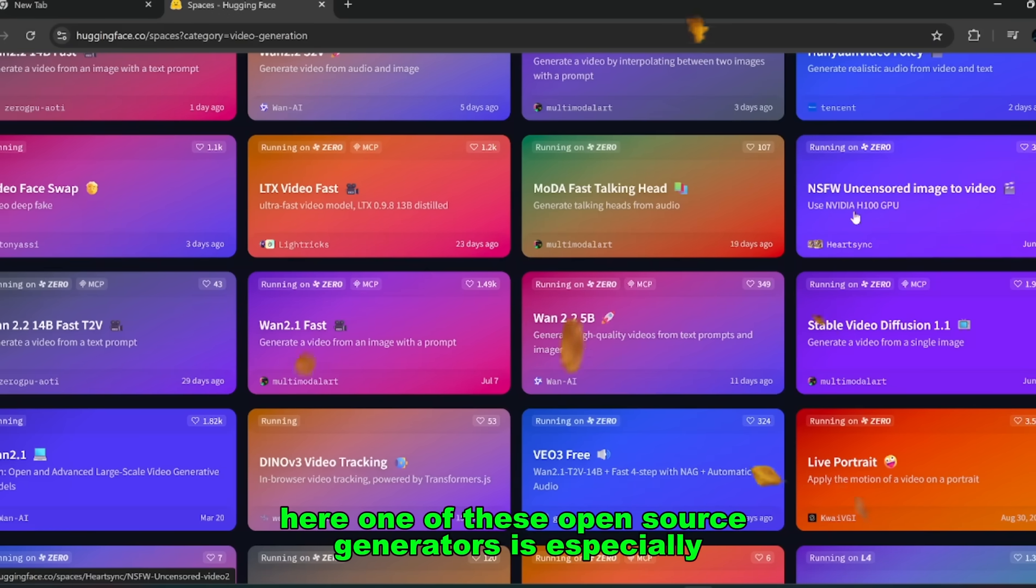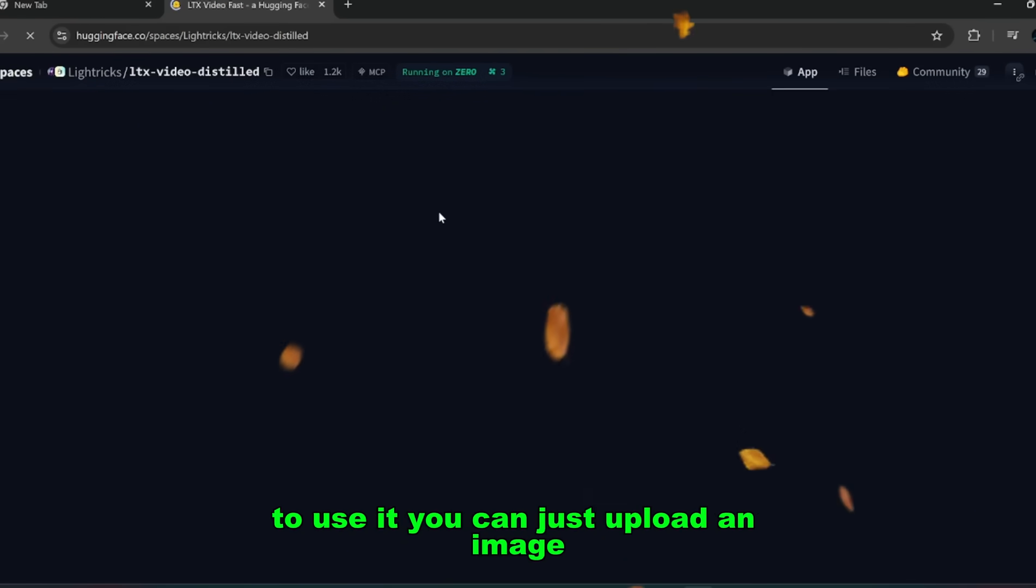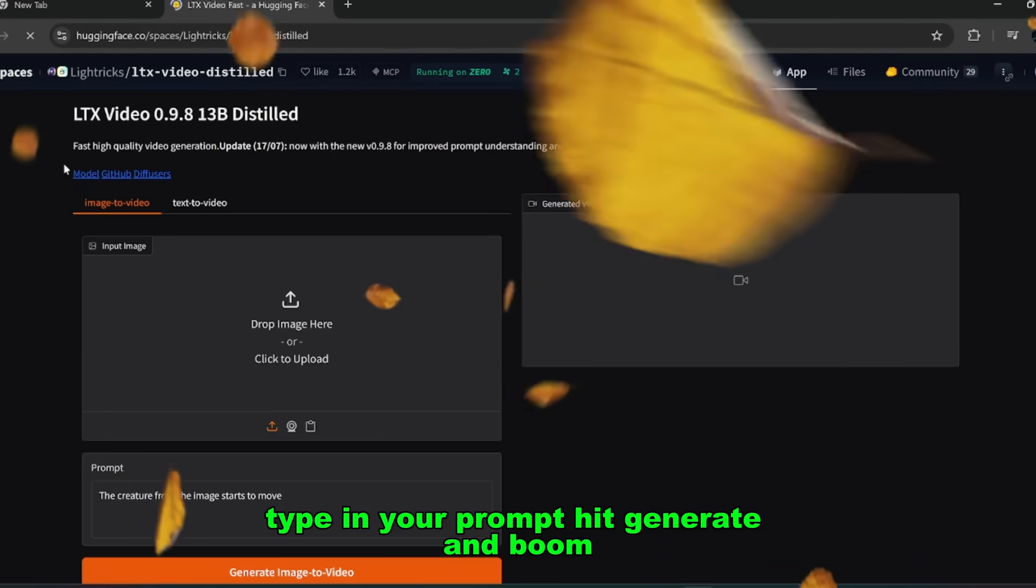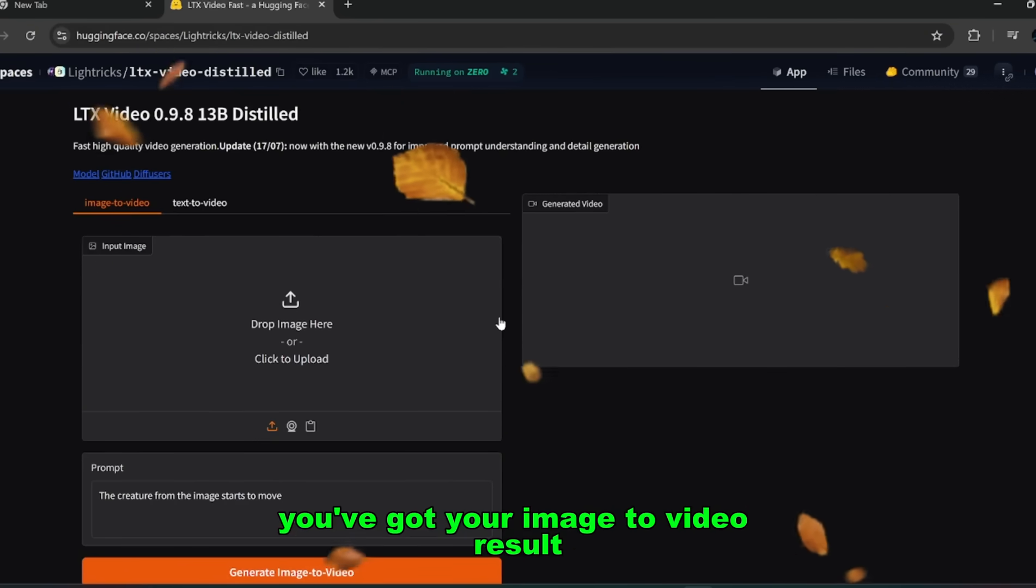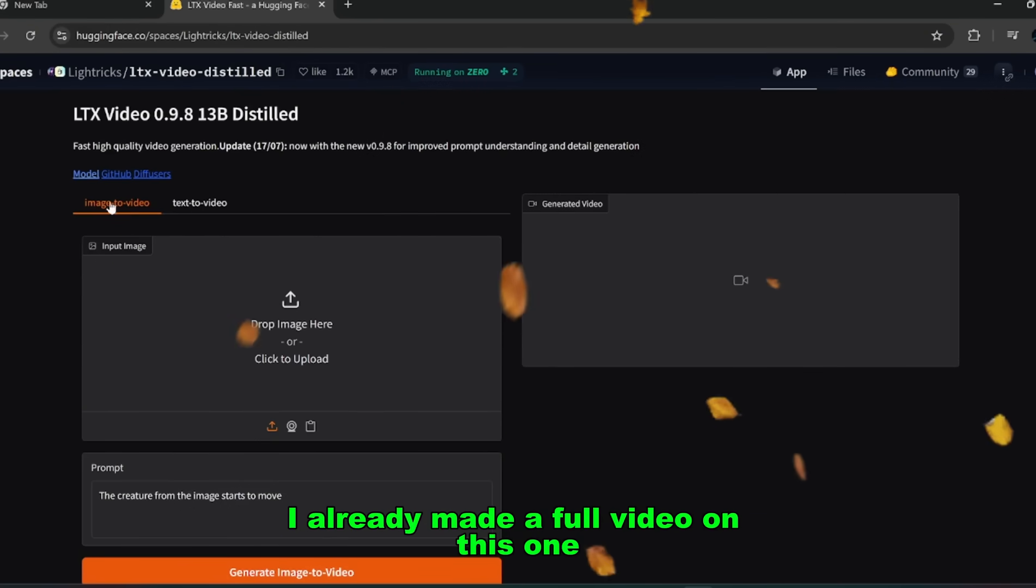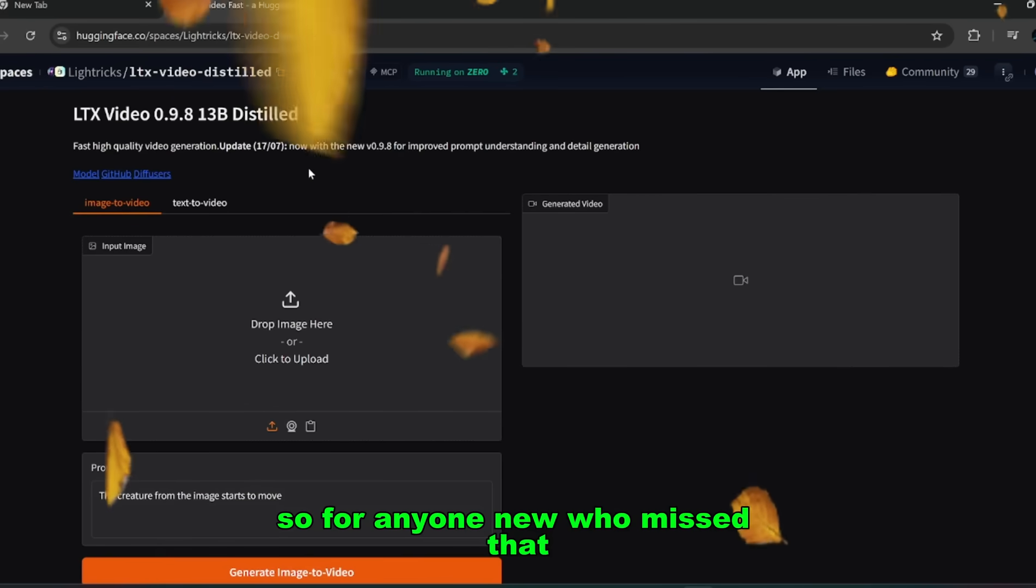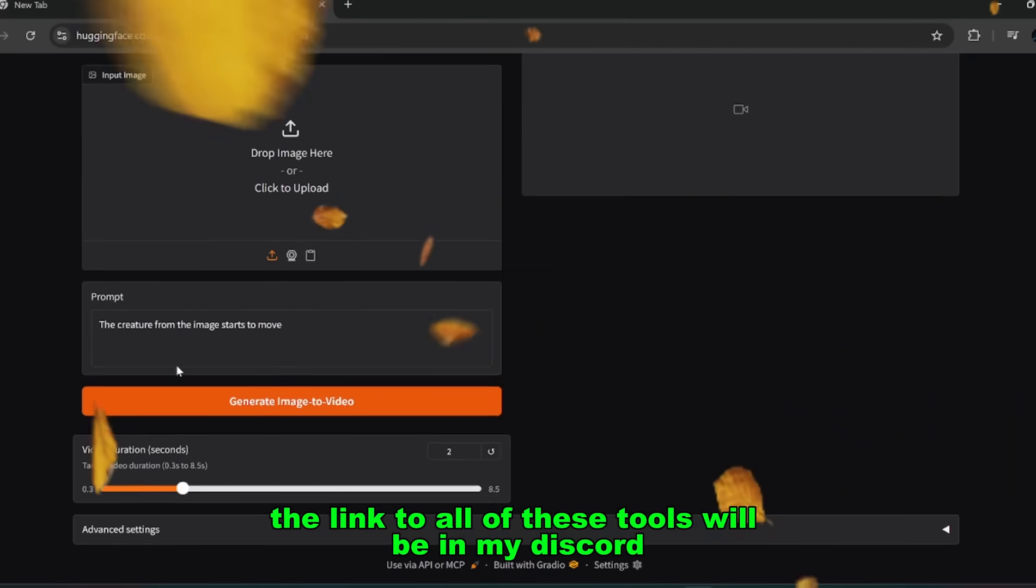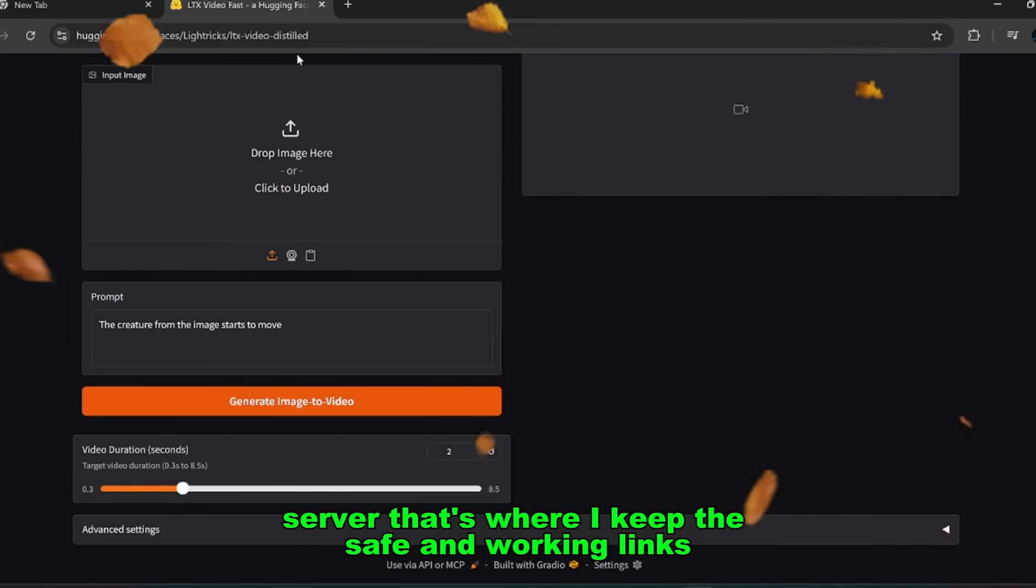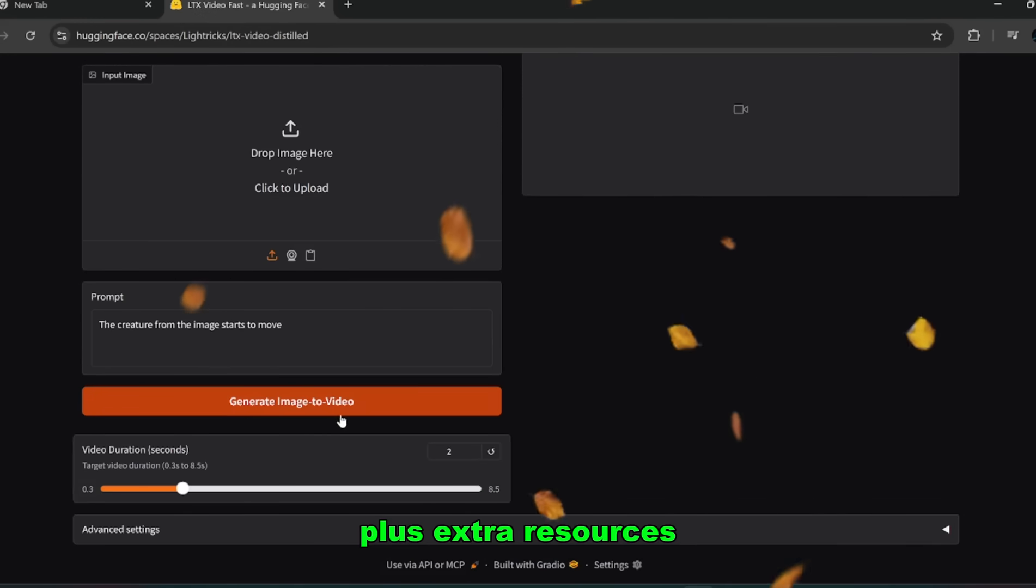One of these open source generators is especially interesting because you don't actually need a high-end system to use it. You can just upload an image, type in your prompt, hit generate, and boom, you've got your image to video result. I already made a full video on this one and a lot of you loved it. So for anyone new who missed that, this is a solid entry point. Of course, the link to all of these tools will be in my Discord server. That's where I keep the safe and working links plus extra resources.